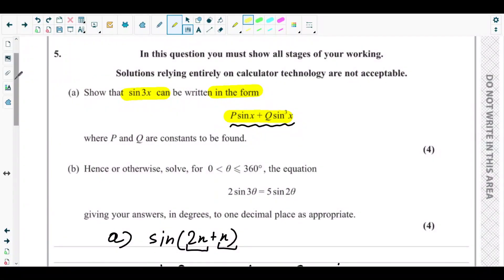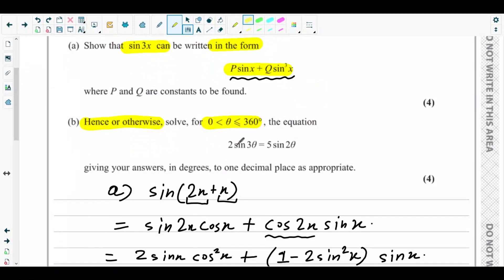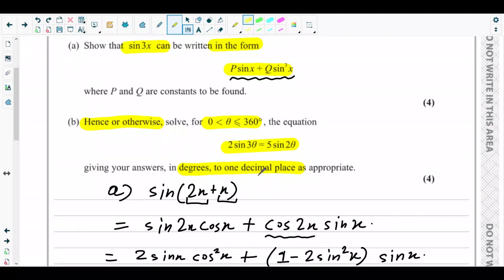Next is part B. Part B says 'hence or otherwise', meaning we need to use the result derived in part A to solve the equation 2sin3θ = 5sin2θ for 0° < θ ≤ 360°, giving answers in degrees to one decimal place as appropriate.